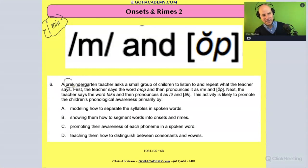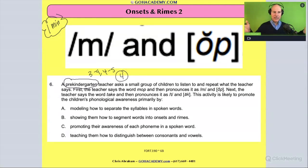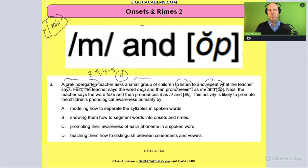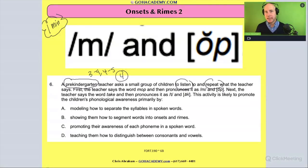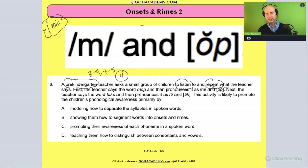We have pre-kindergarten — three to four, four to five. I'm going to put down a four-year-old. A pre-kindergarten teacher working with a lot of four-year-olds asks a small group of children to listen and to repeat what the teacher says. This is automatically a sound thing. That four-year-old is not reading a book. Most four-year-olds are not quite yet reading. They may be pretend reading, or they may have memorized a rhyming or predictable text, but they're not quite there yet with the decoding process. So we're in the sound zone.